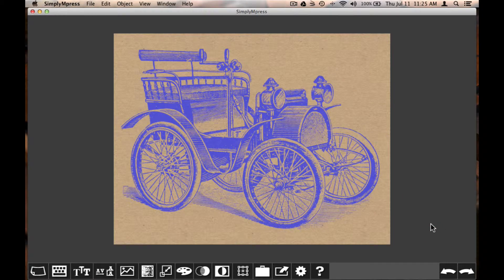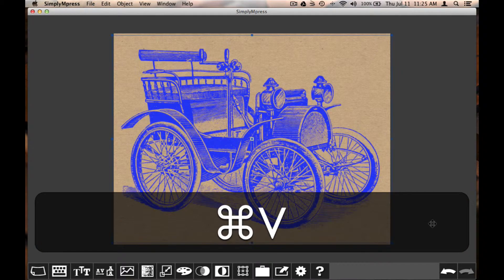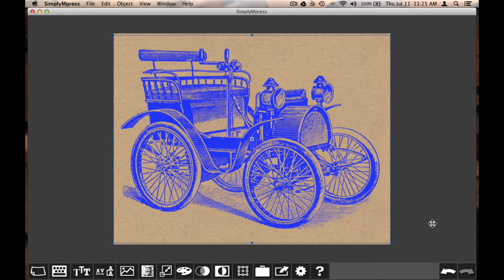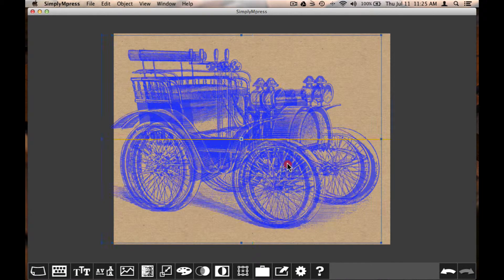I can paste by selecting an area of the background without any type or objects. To paste the image, I can use keyboard Command V, or select Paste from the Edit menu.